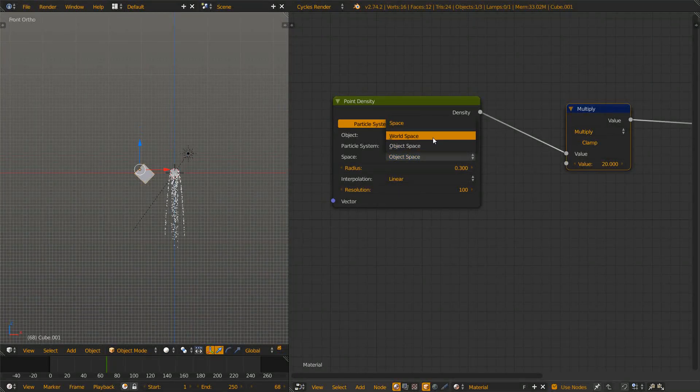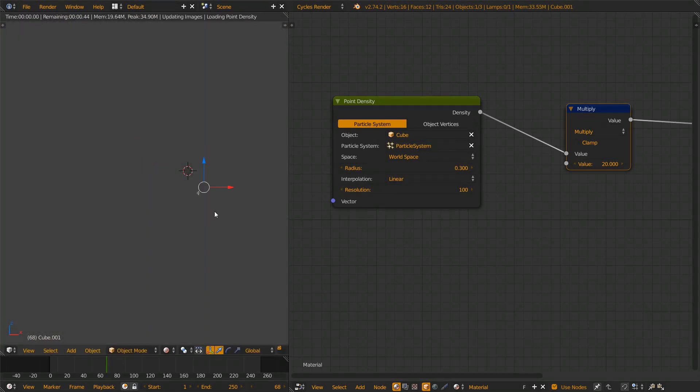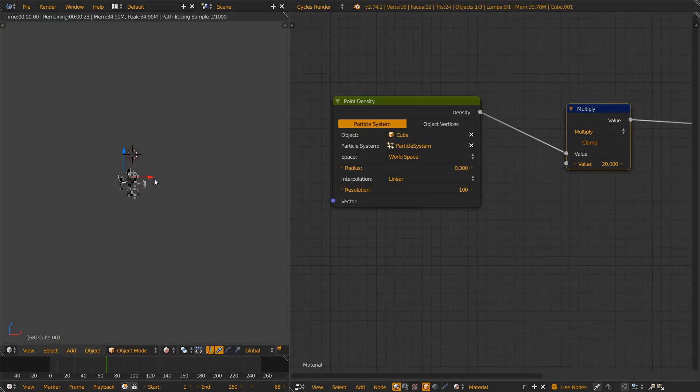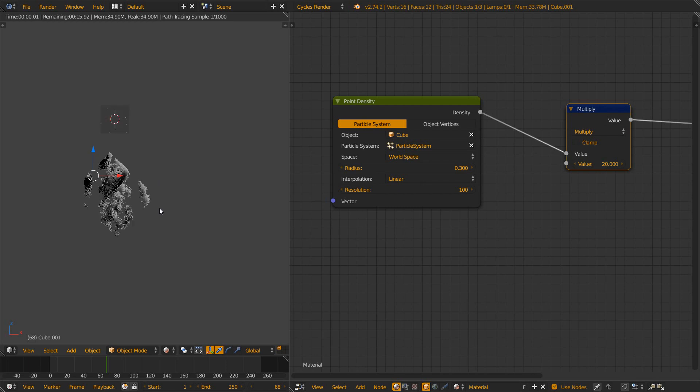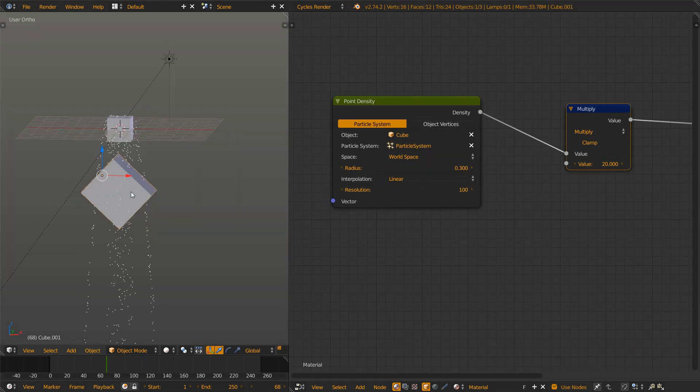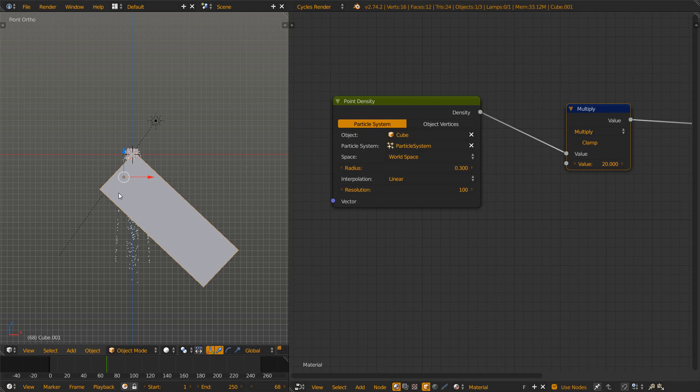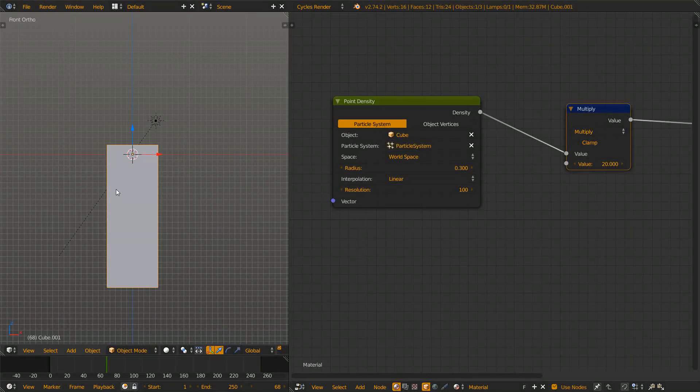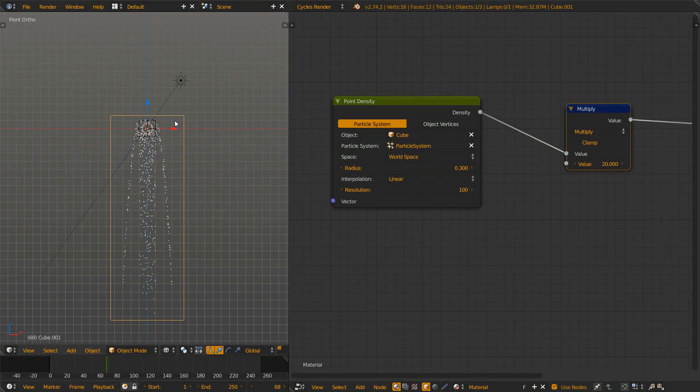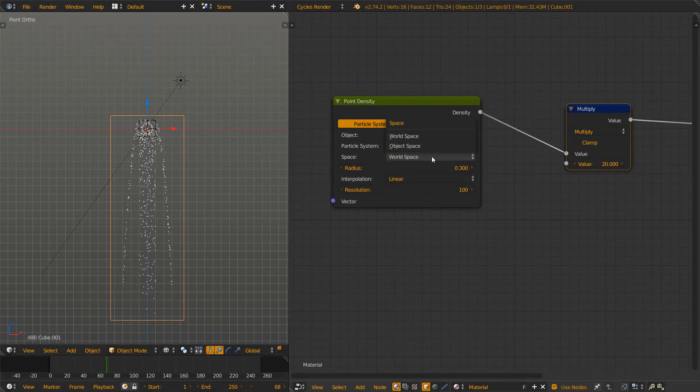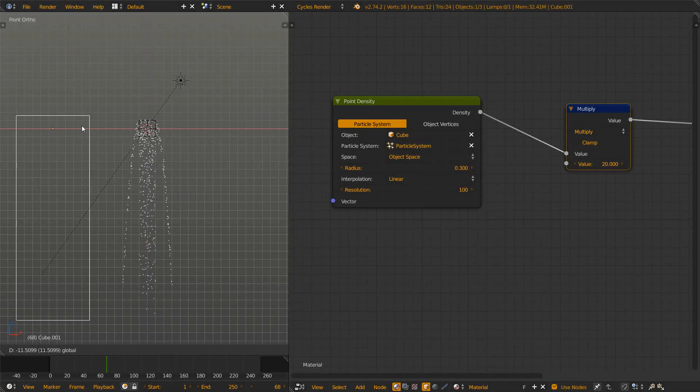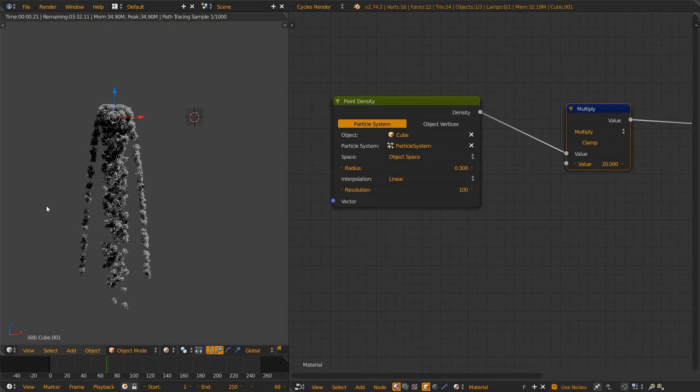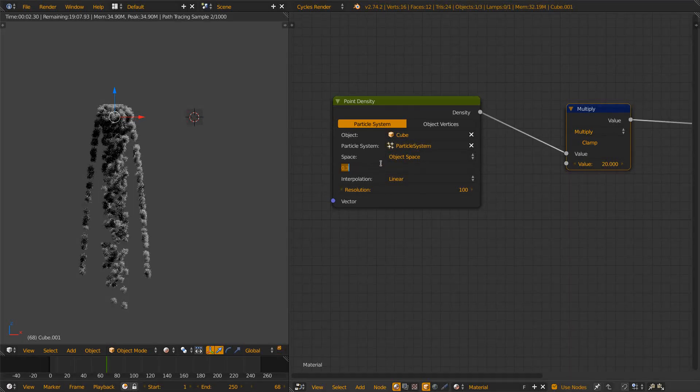But if we would choose the world space we would see nothing. But if we would move it across the particles you would see only in there we see the particles. So let's alt S, alt G, alt R to reset the transformations and set it to object space and move it to the side again. Now let's cover the radius.